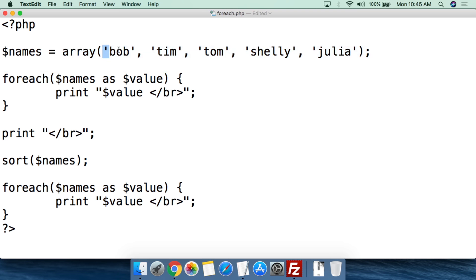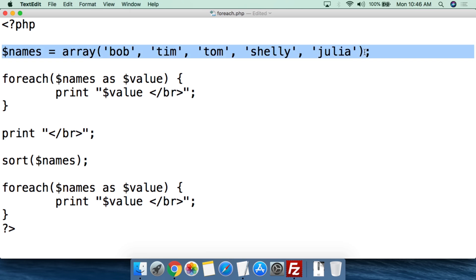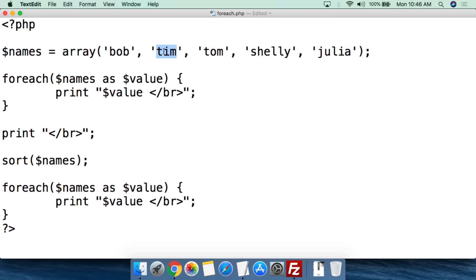You put single quotation mark, the name, close single quotation mark, comma, and you continue all the way through. So we put in Bob, Tim, Tom, Shelly, Julia, close the parentheses, and then do the semicolon. This has created the array for $names, and set the value of position 0 to Bob, position 1 to Tim, position 2 to Tom, position 3 to Shelly, and position 4 to Julia.